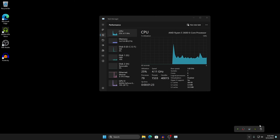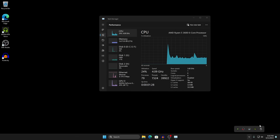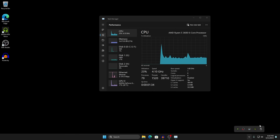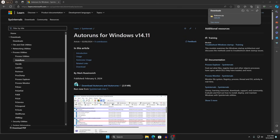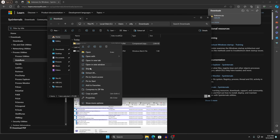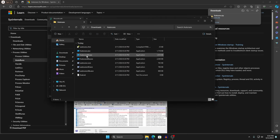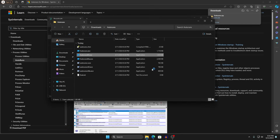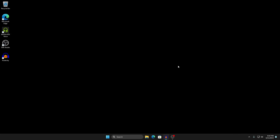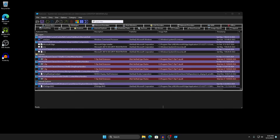Now we're going to use a program called AutoRuns, which shows everything that ever runs on your computer as soon as it turns on. Through this program we can disable a lot of useless or unneeded services and clean up the Windows installation. Go to the link in the description to download AutoRuns. Once downloaded, extract it, then double-click autoruns64.exe, click Run, and wait for it to scan everything on your computer.